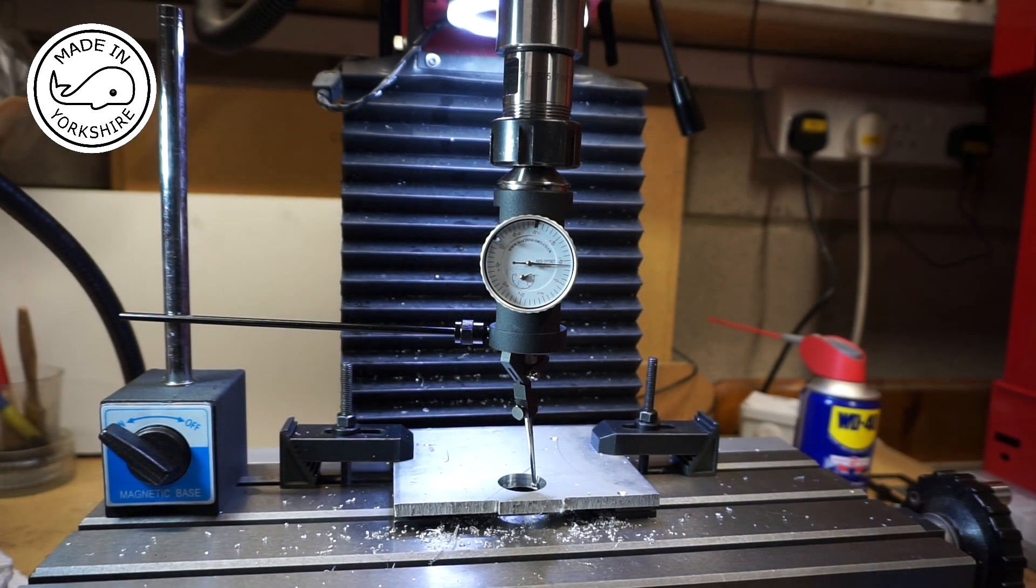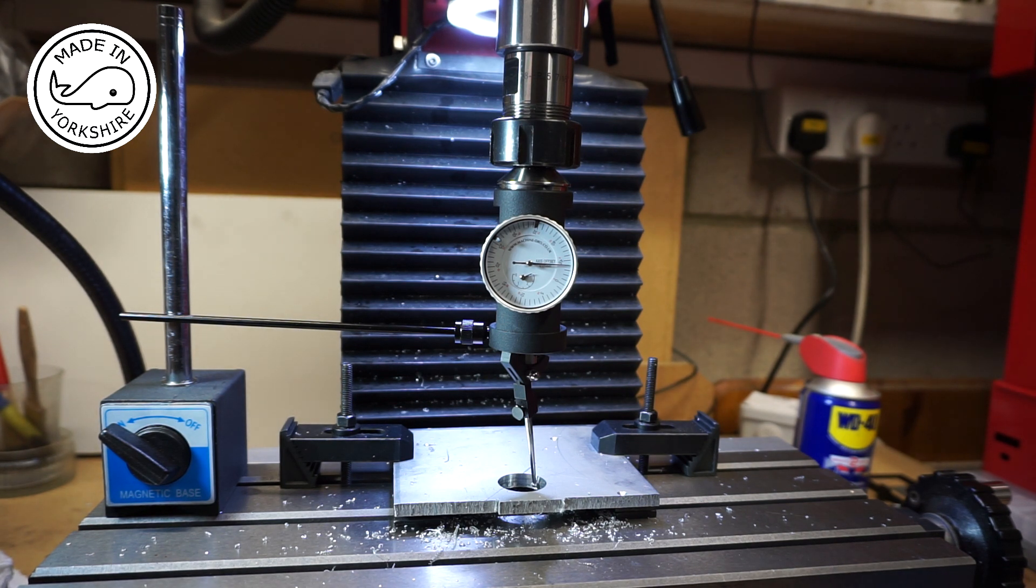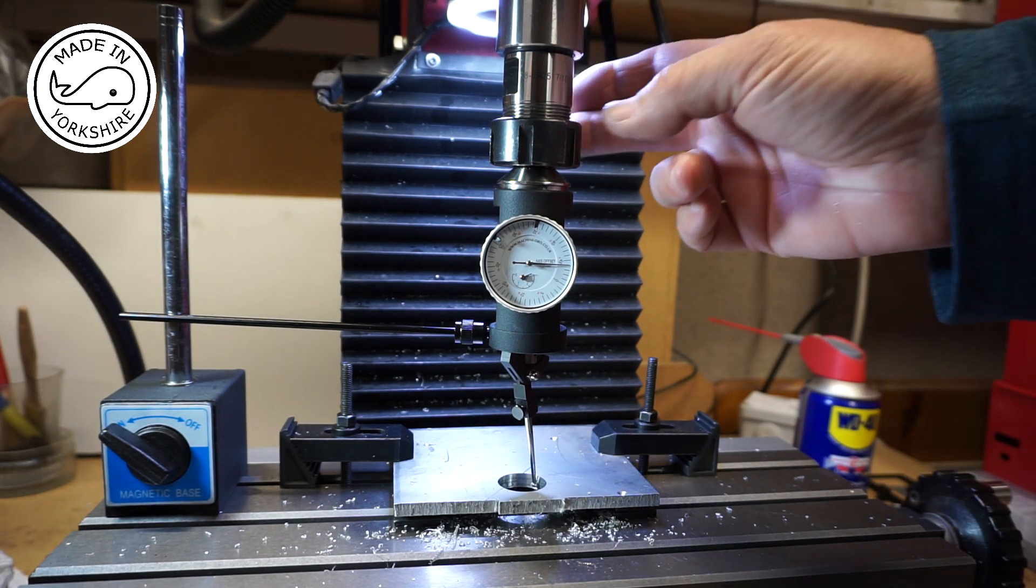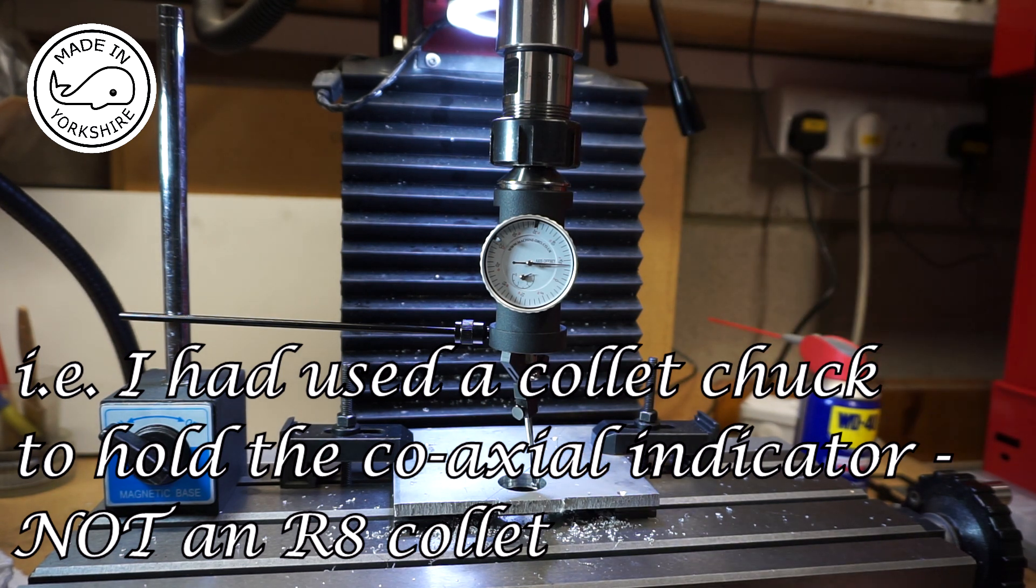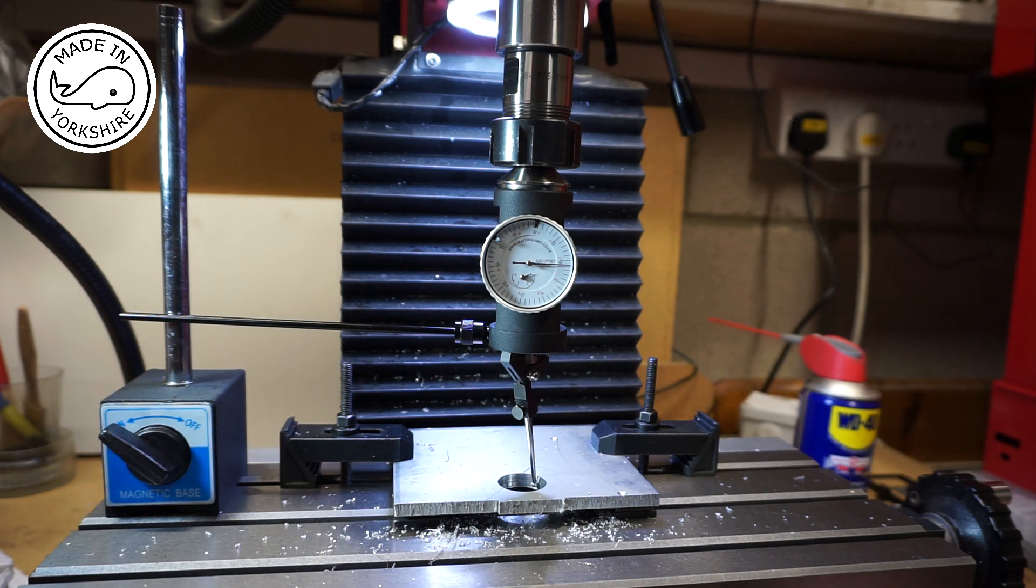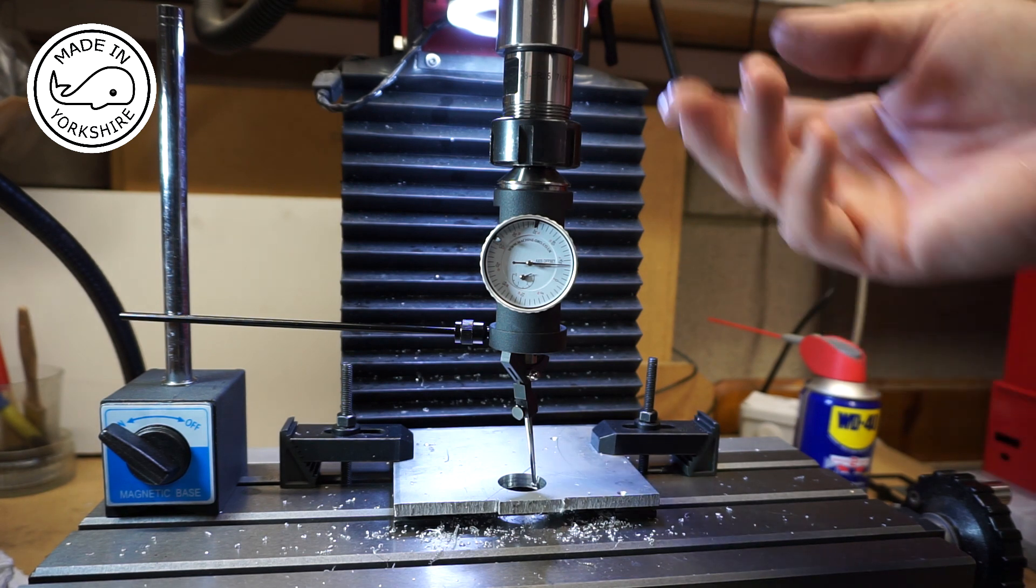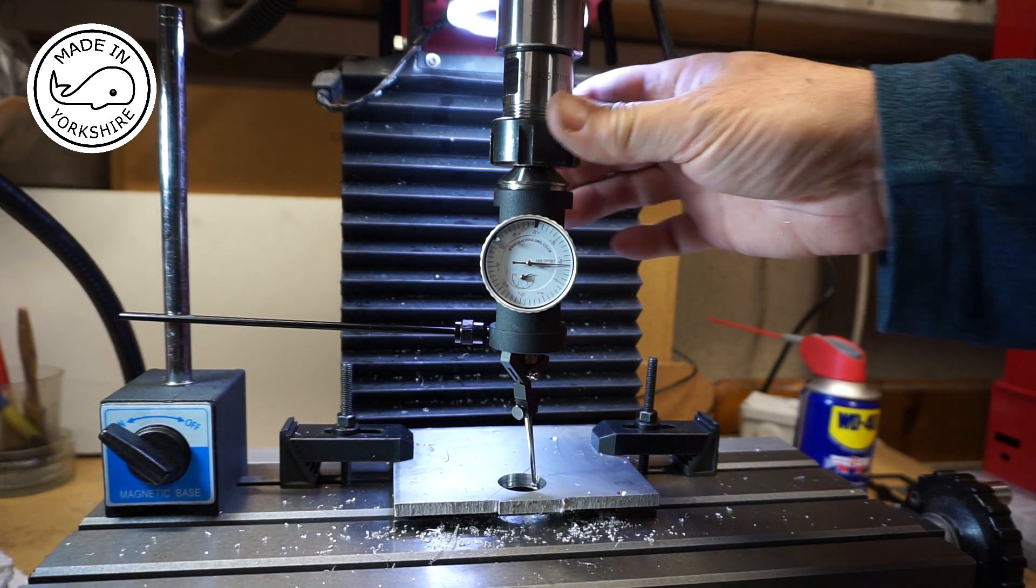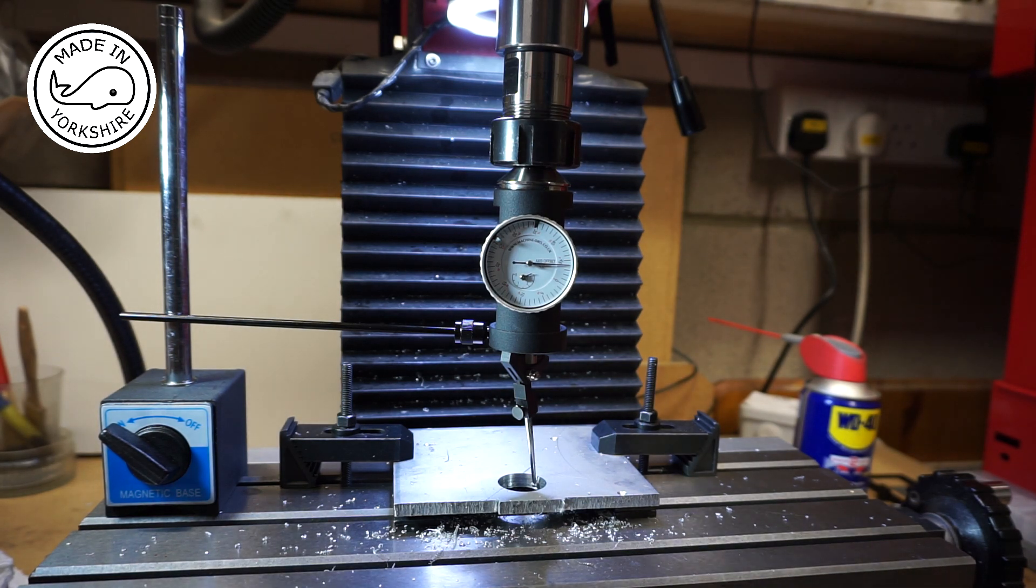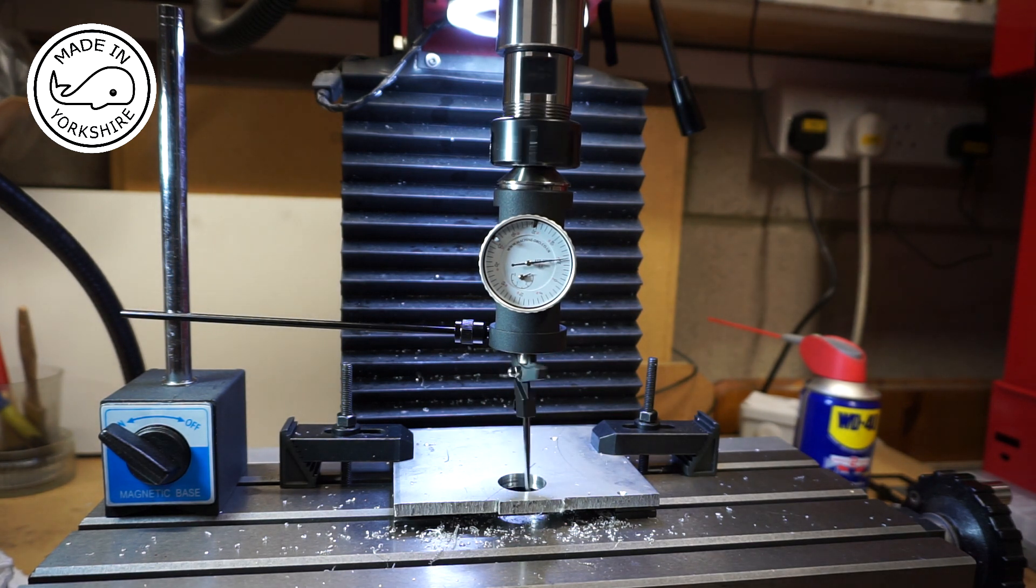Well having slept on it I've had a bit of a eureka moment. Now when I was milling the casting I was using an R8 collet chuck. For this test so far I've been using an R8 collet. So what I've decided to do is just change the R8 collet for this chuck that I originally used and see what the readings are now. And lo and behold it's out.